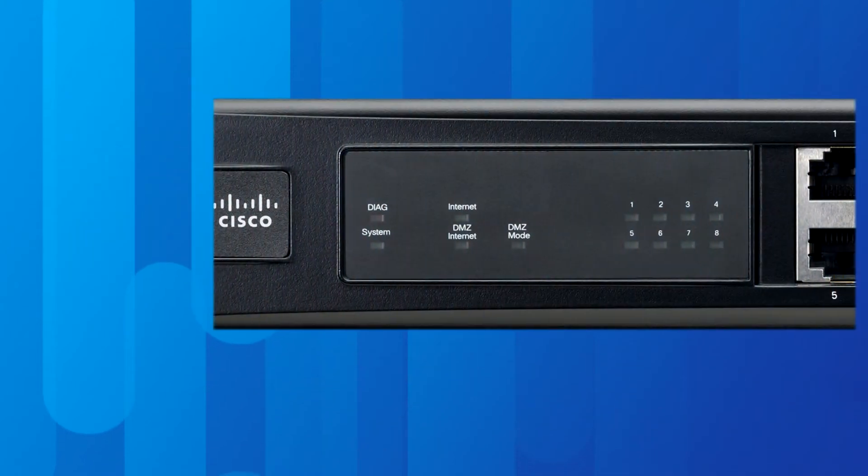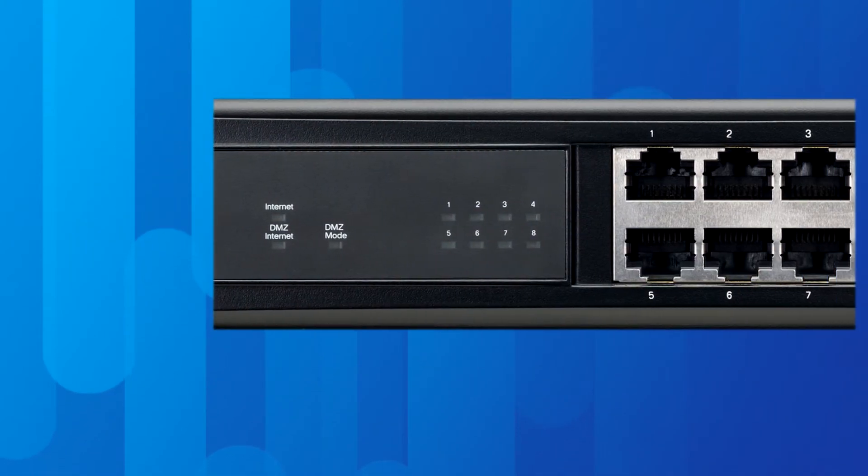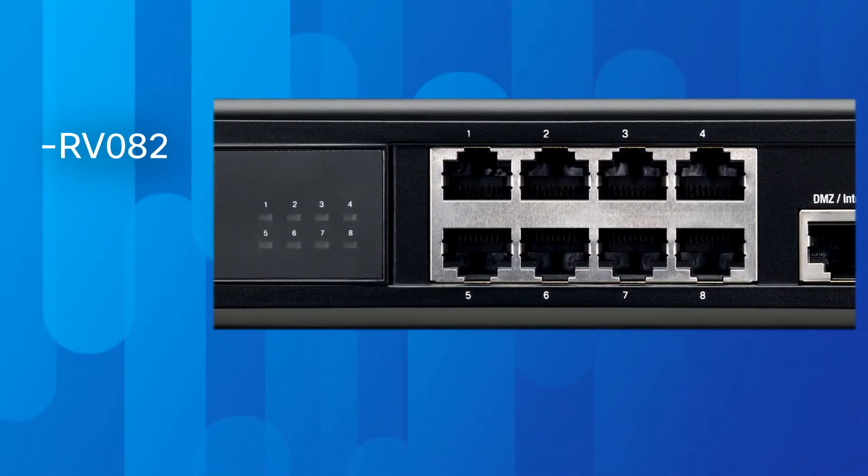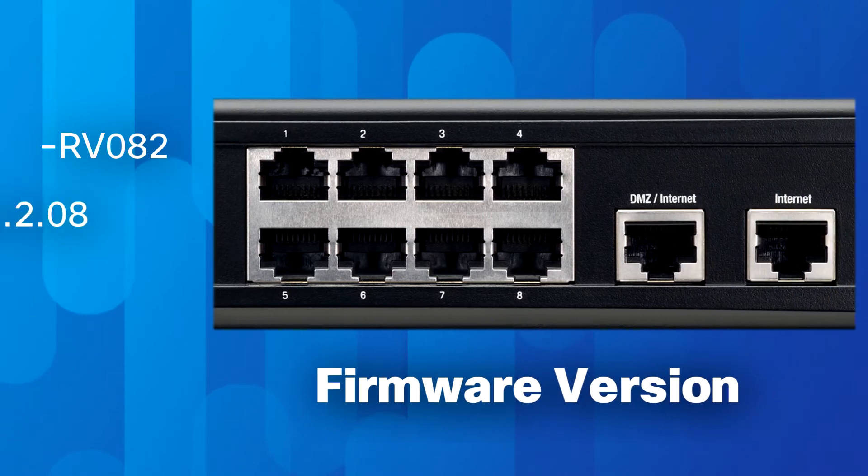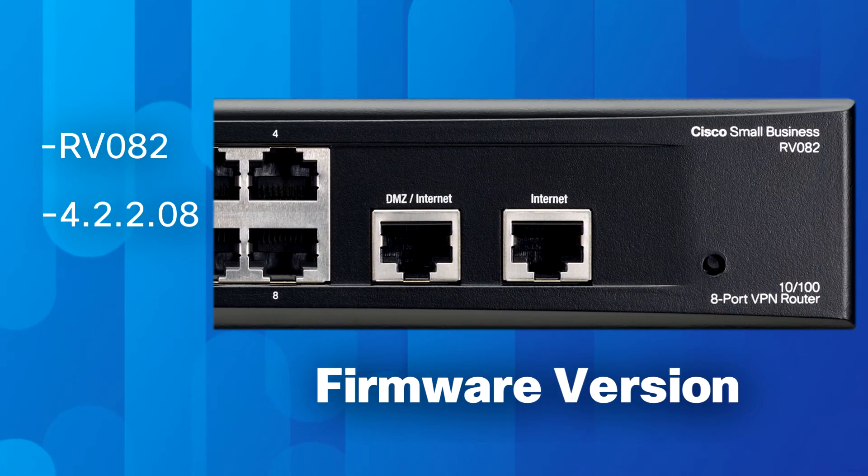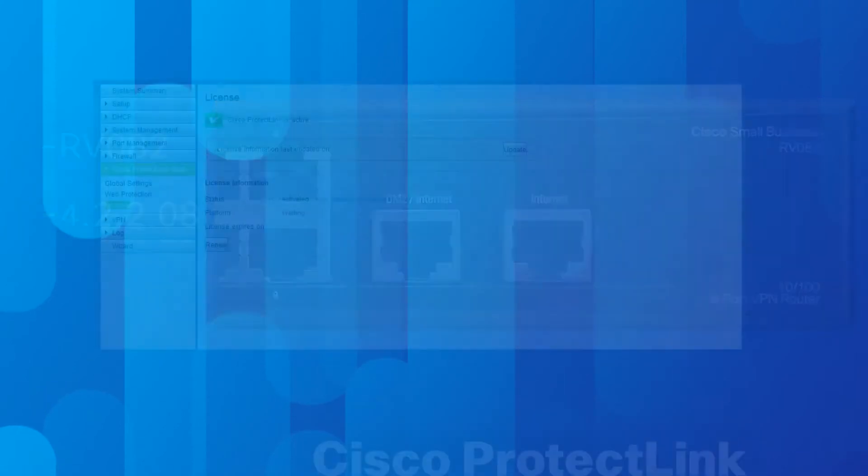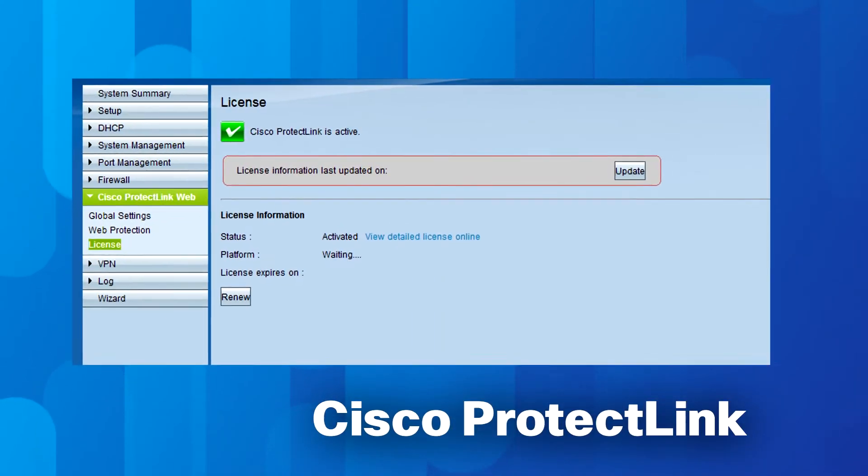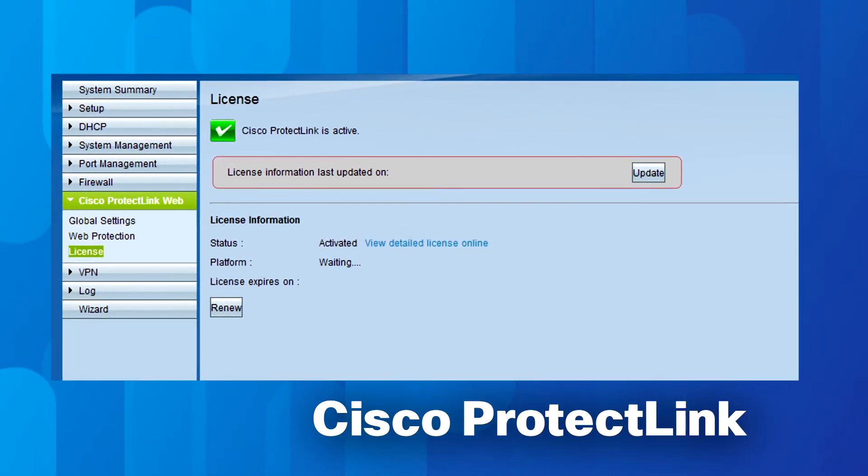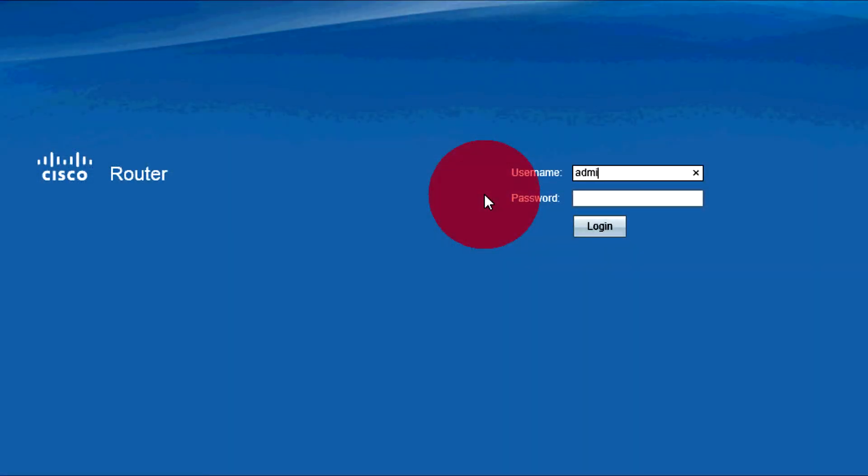We will demonstrate this feature on an RV082 router with firmware version 4.2.2.0.8. If Cisco Protect Link is enabled on the device, content filtering becomes disabled.